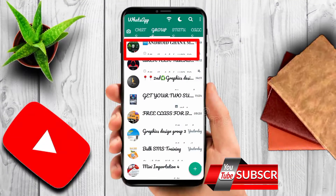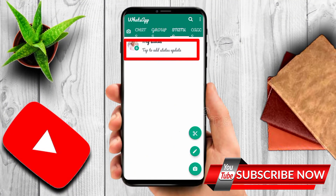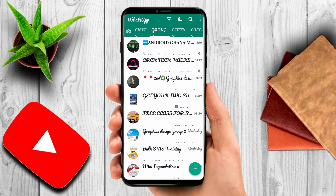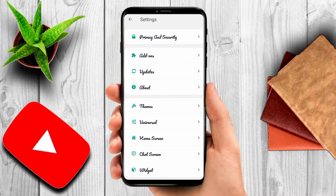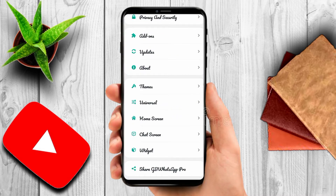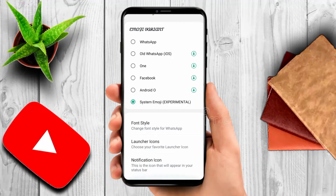We are going to show you step by step how to change your phone text font style. First, go to the three dots at your right-hand corner and click on them. You will see GB Settings — click on GB Settings. Then come to Universal and click on Universal. After clicking on Universal, go to Style and Look and Feel and click on it.